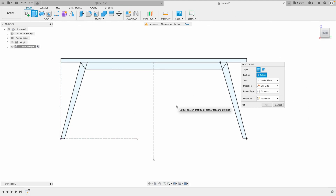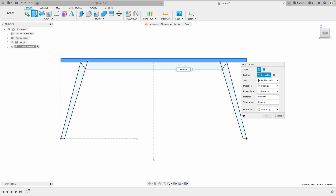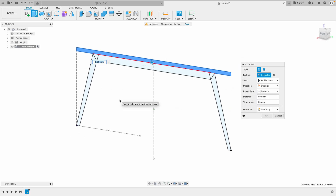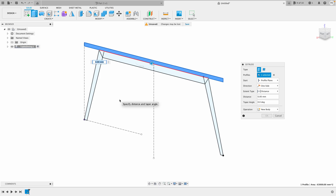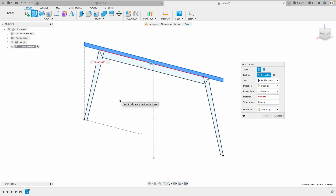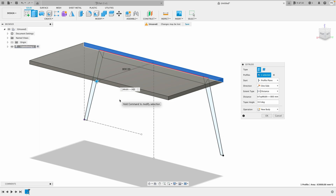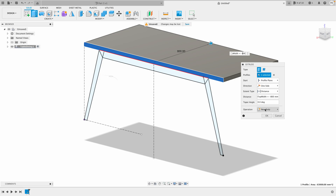I'll hit E on the keyboard and we'll start with the tabletop. Orbiting around a bit to see, I want that to be 'table top width equals 800'. If I want it to go the other way I can do negative 800. It's going to create a new body within our table dining component. Hit OK.